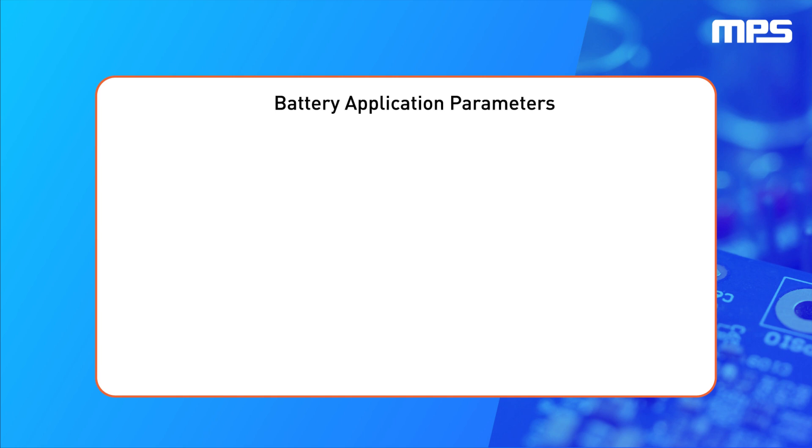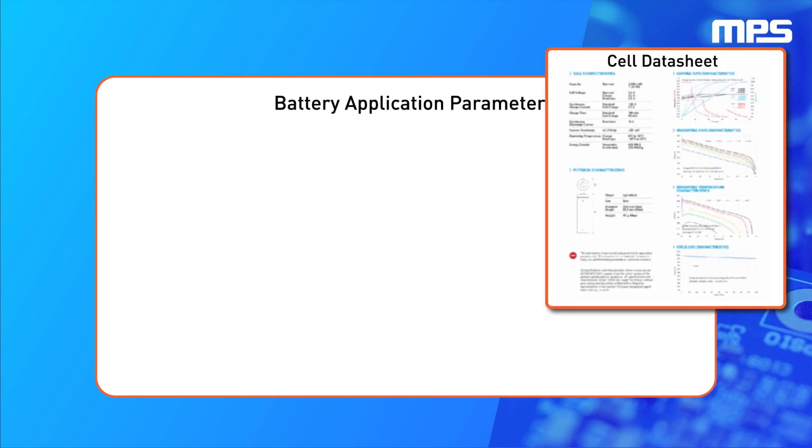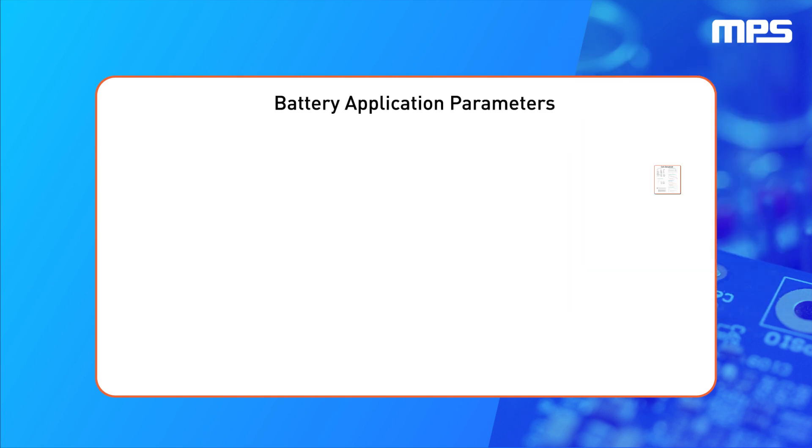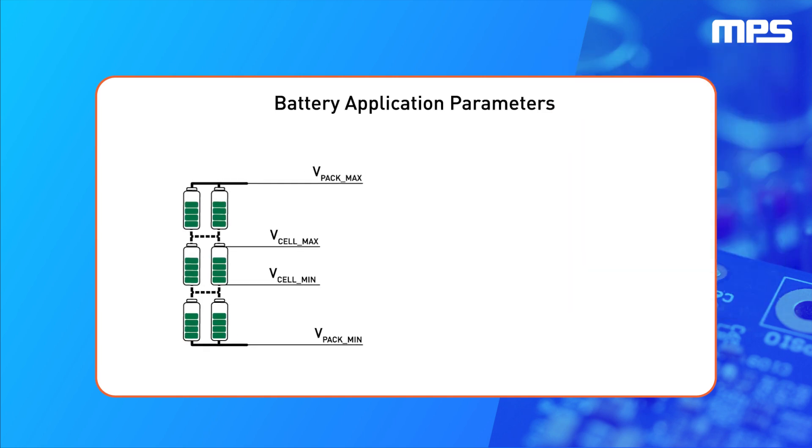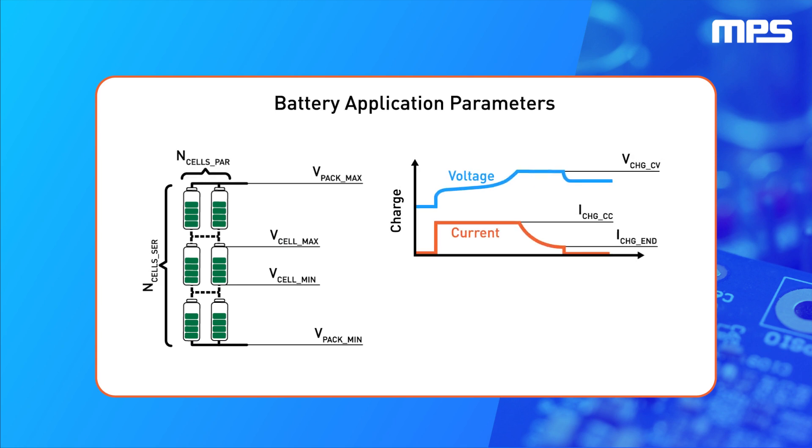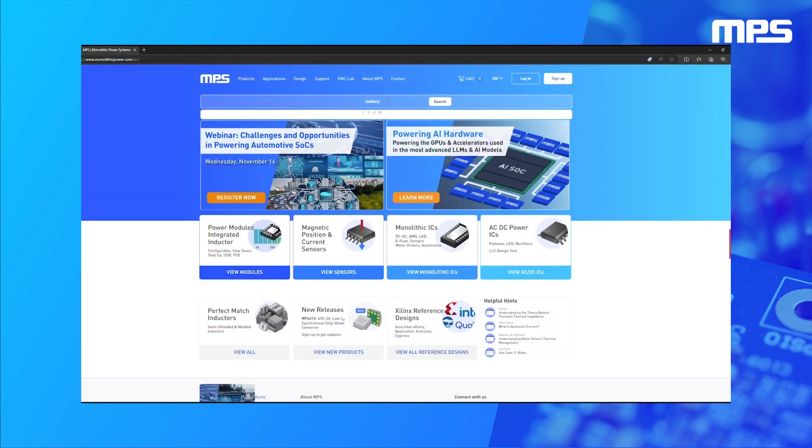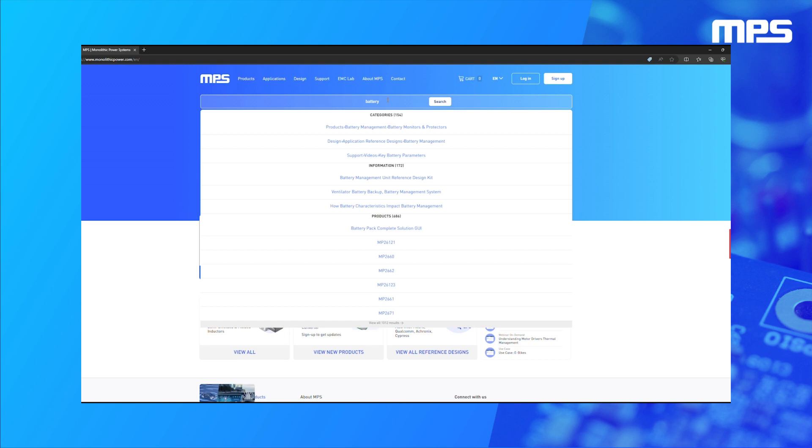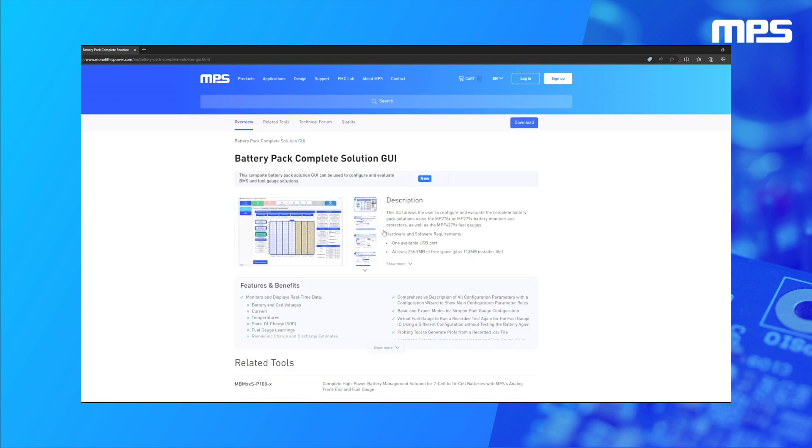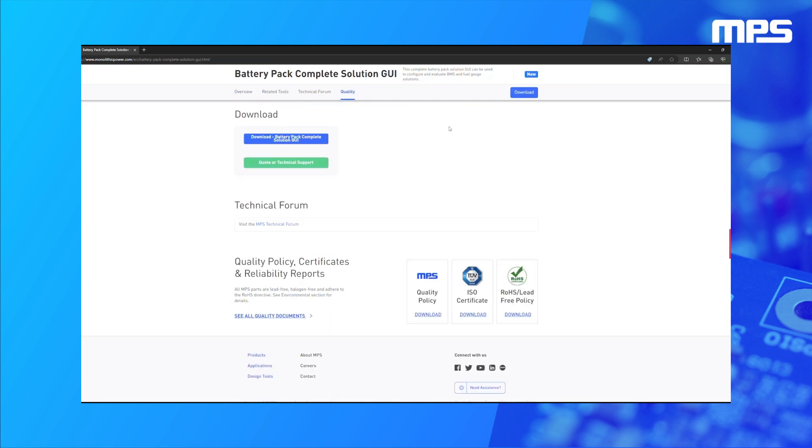First, our engineers will request the cell datasheet, followed by very simple application-related parameters, such as the number of series and parallel cells in the system. MPS will customize and send you a pre-configured board using your battery cell datasheet and the provided application parameters. In the meantime, you can download our GUI from the MPS website to familiarize yourself with our evaluation tools.